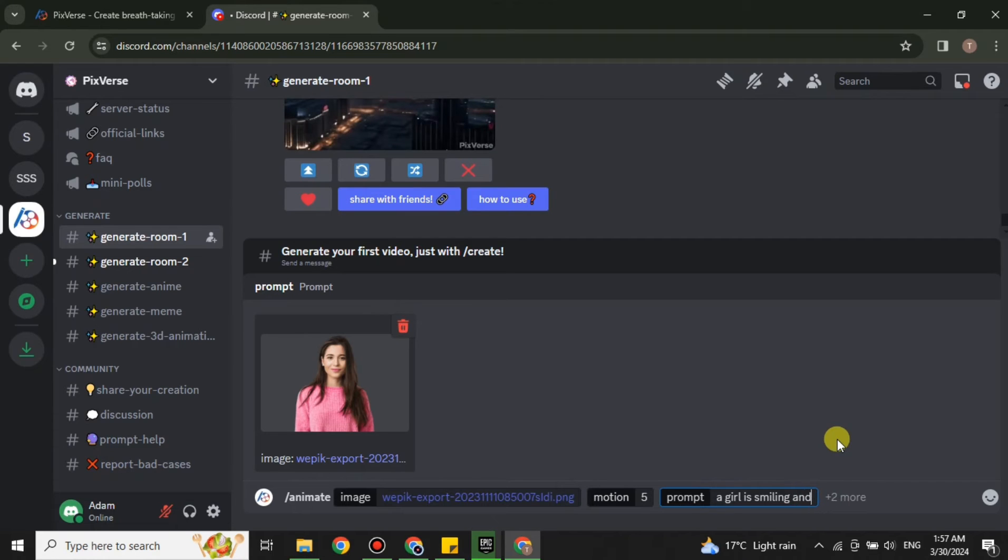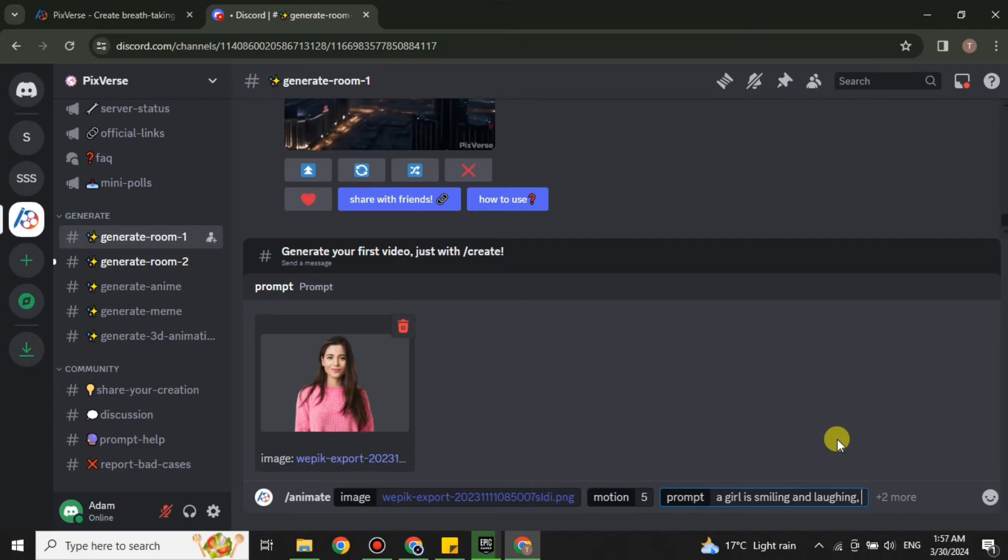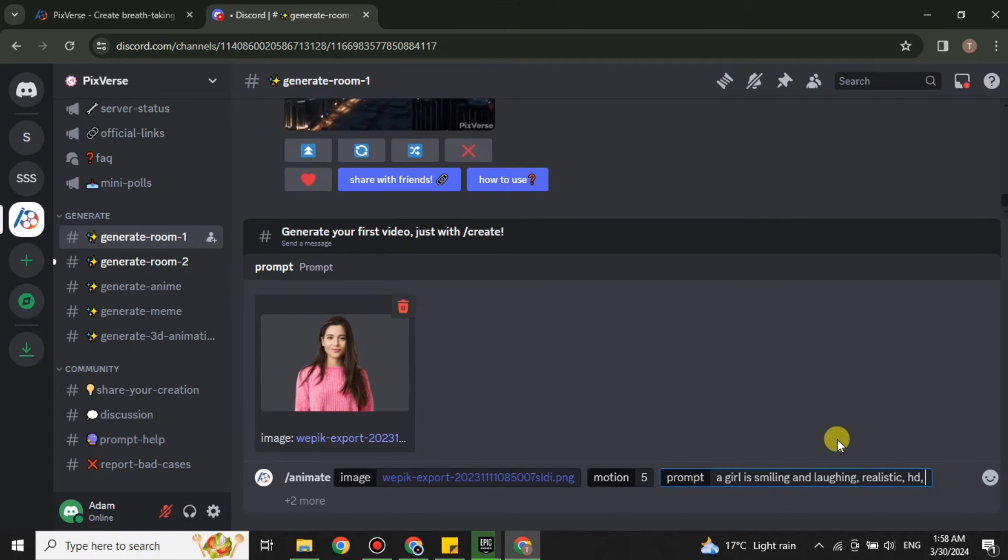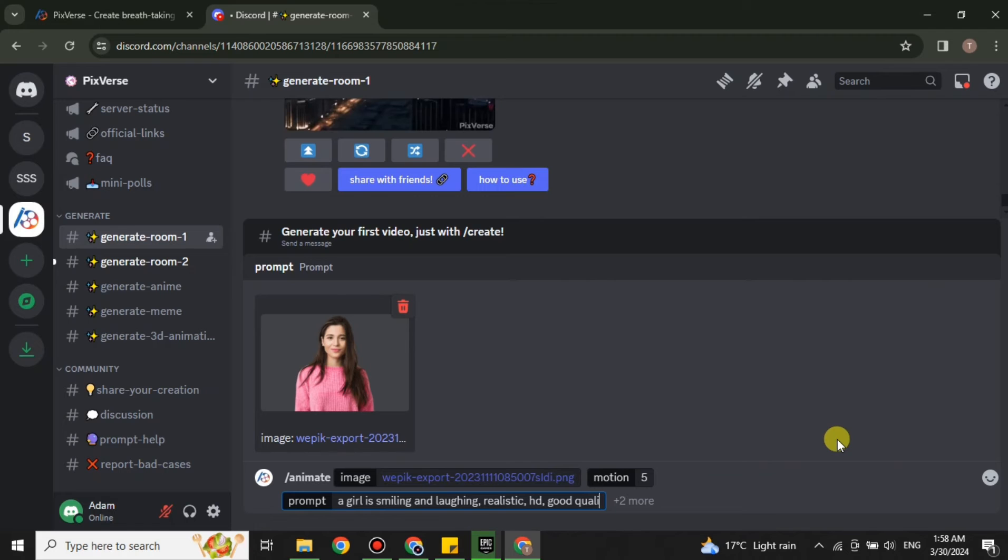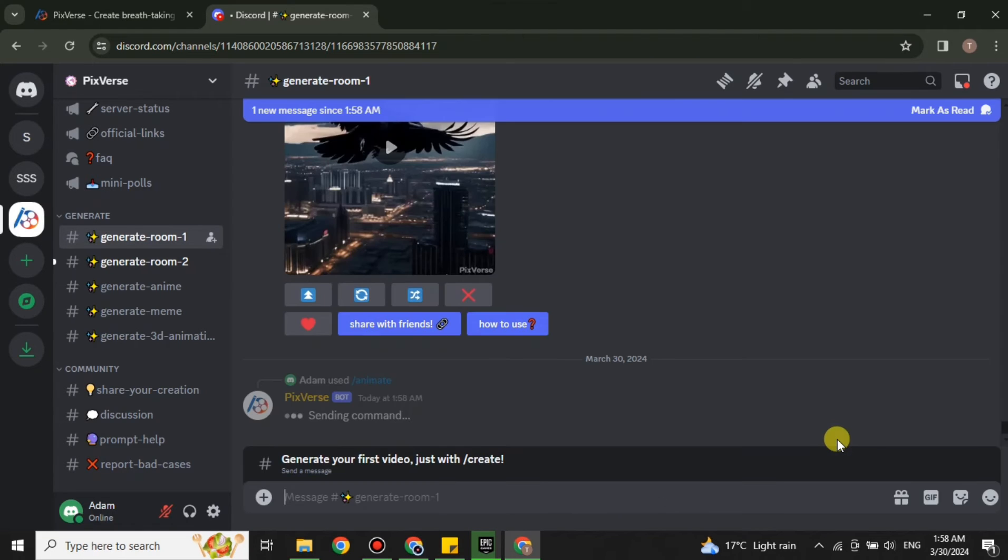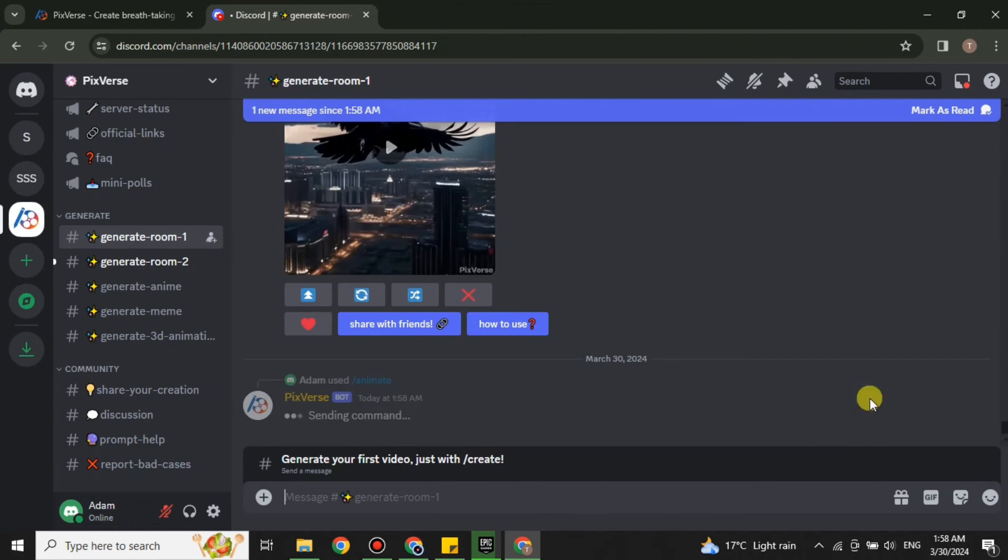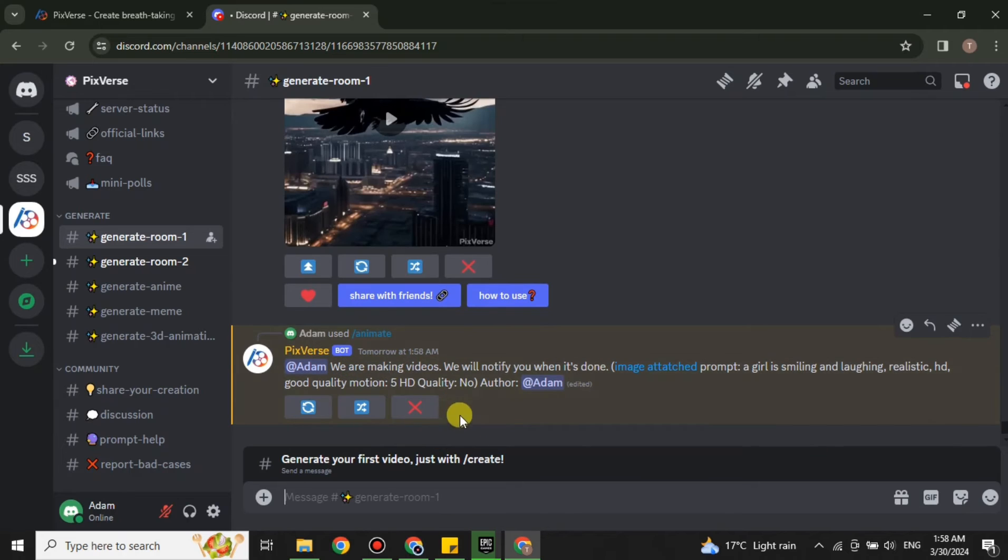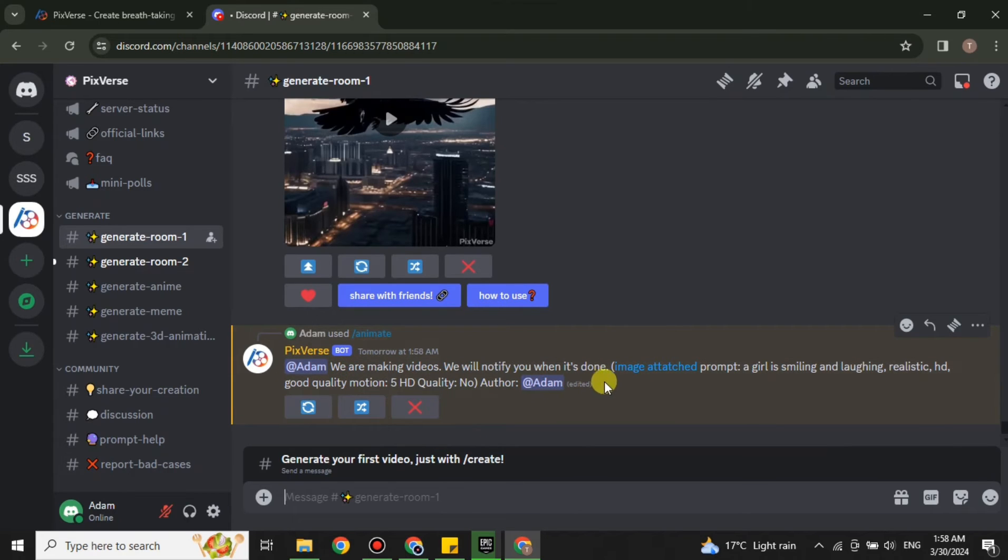Once you're done, you can also add instructions like you want good quality. If there's something you don't want to add, you can type it here. Whatever instructions or prompts you would like, you can type that here. Once you're done, press the Enter key and your prompt will be sent. Now it has started working on our prompt.